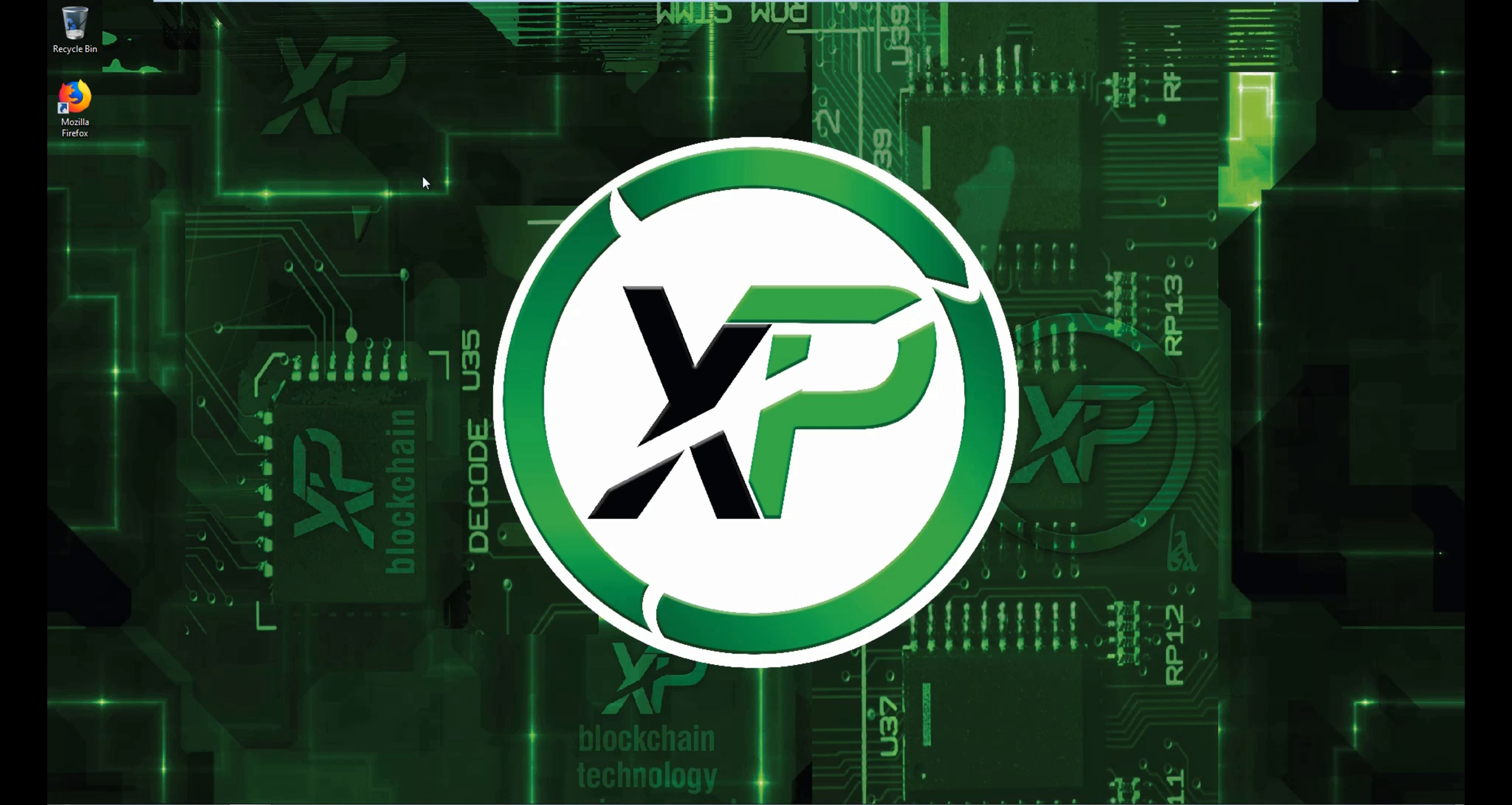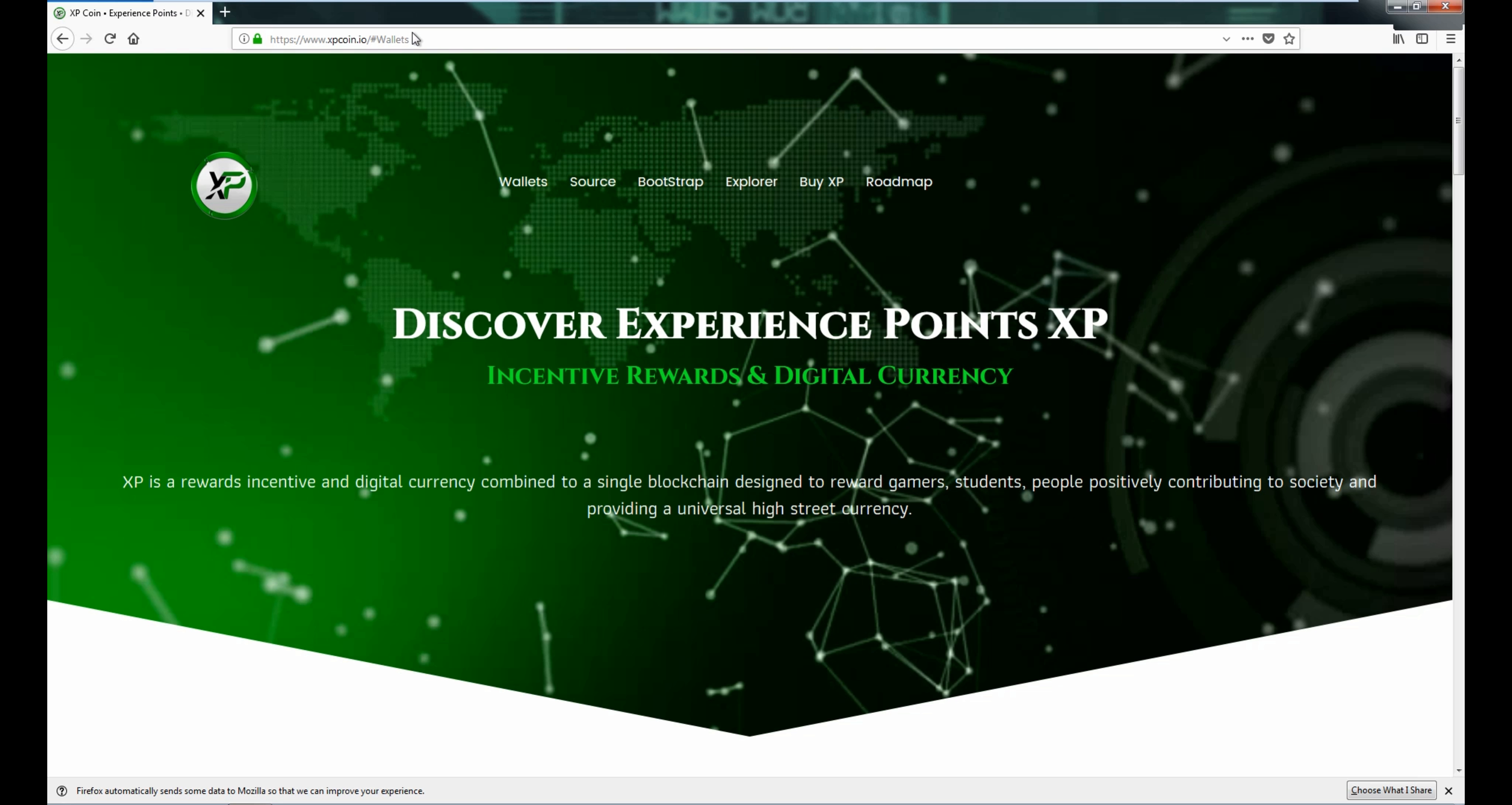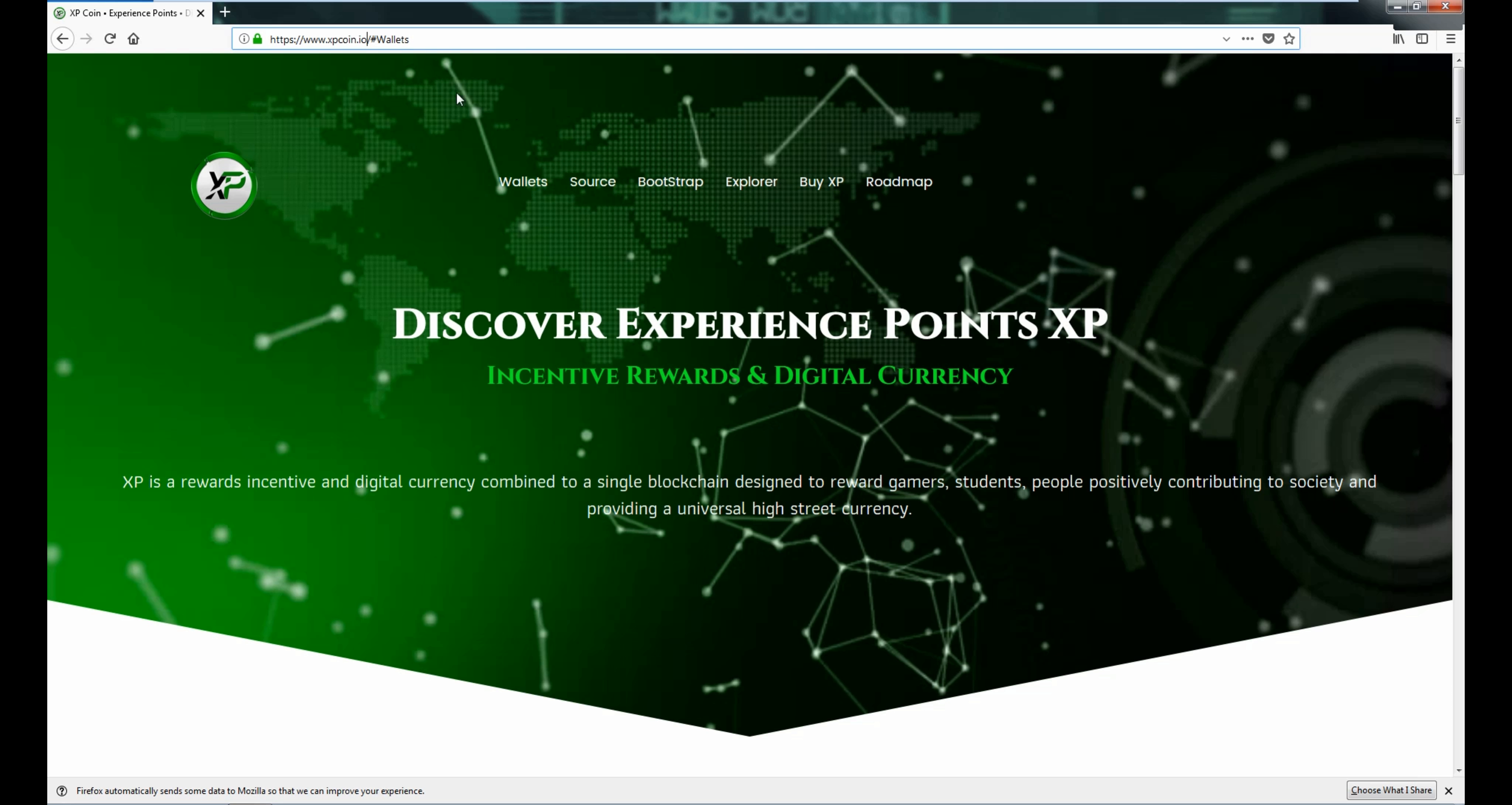Alright, so to install it is pretty simple. Go on Firefox or Internet Explorer or Chrome or whatever browser you're using, and then all you need to do is go on xpcoin.io. I'm going to give you the link in the description below to make it easier for you guys.